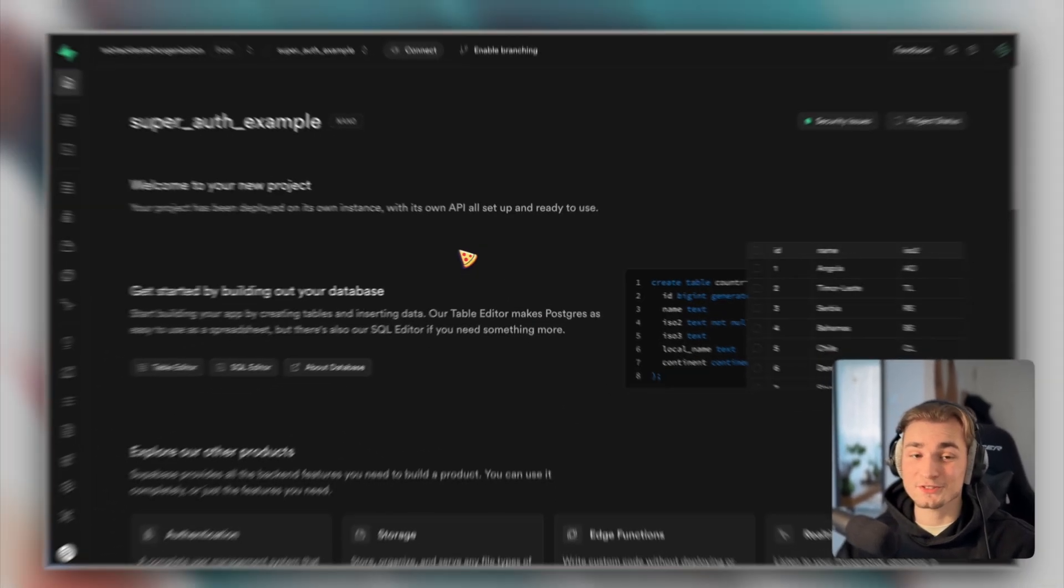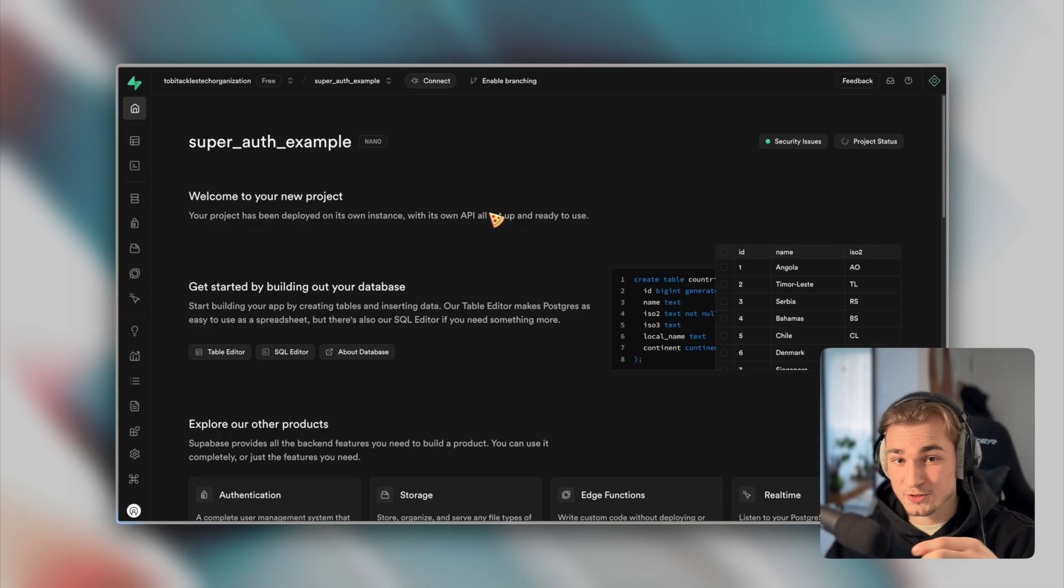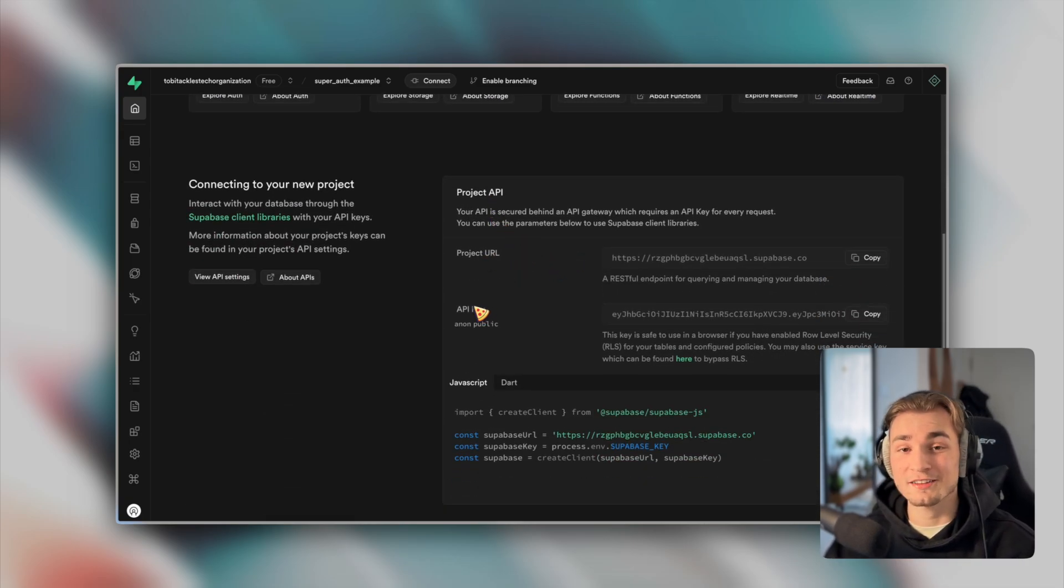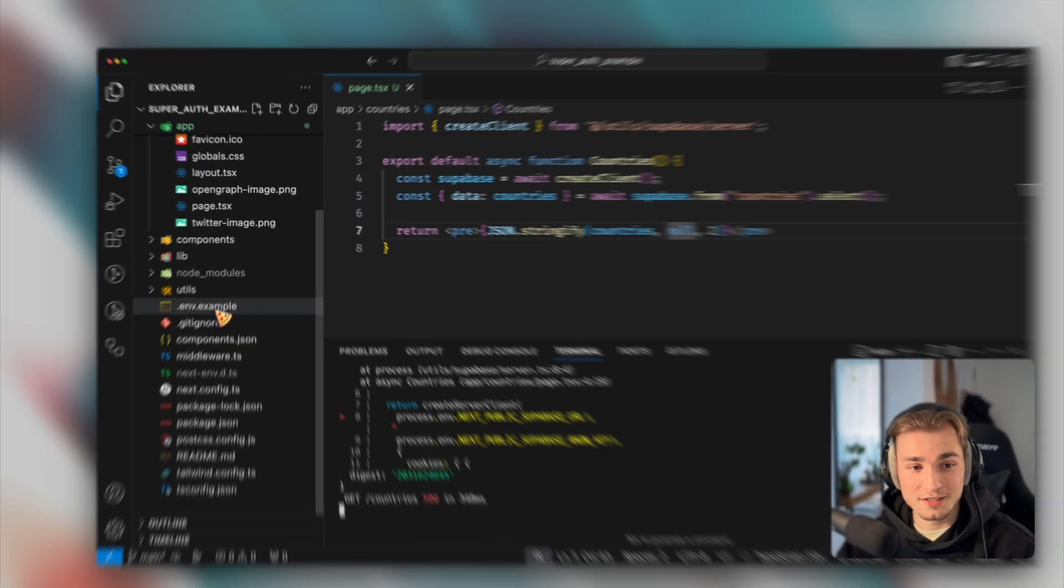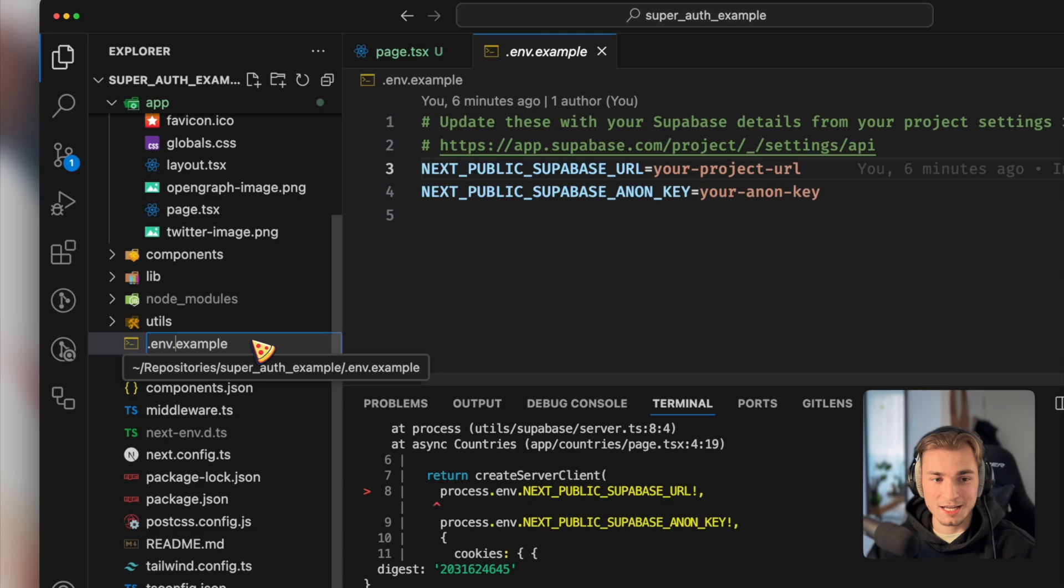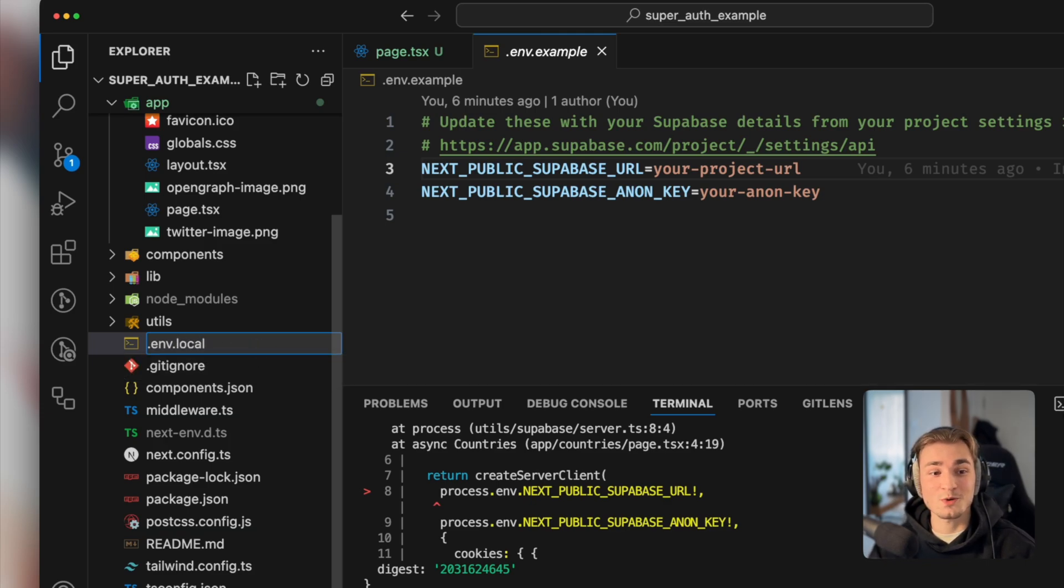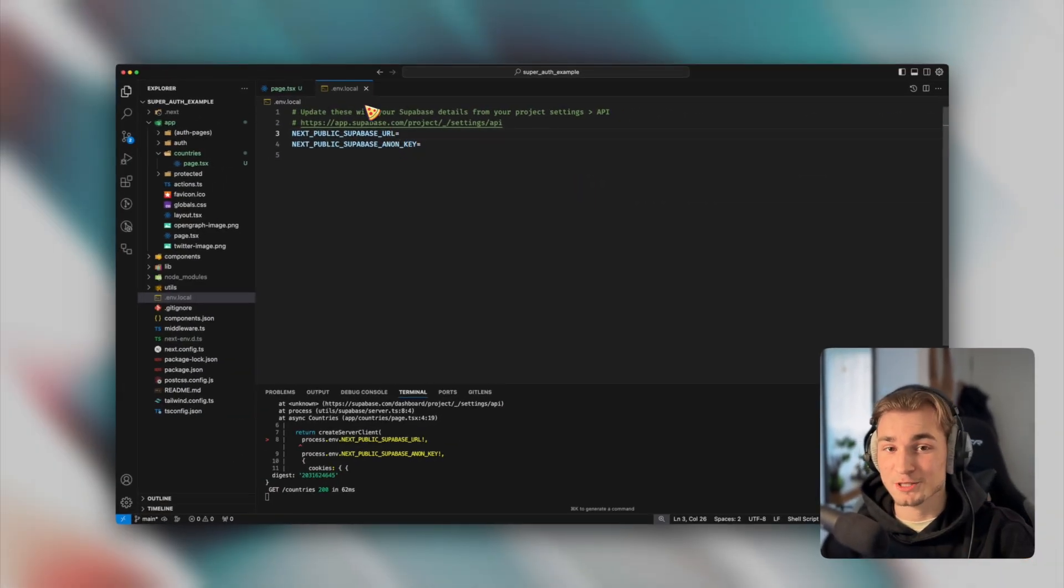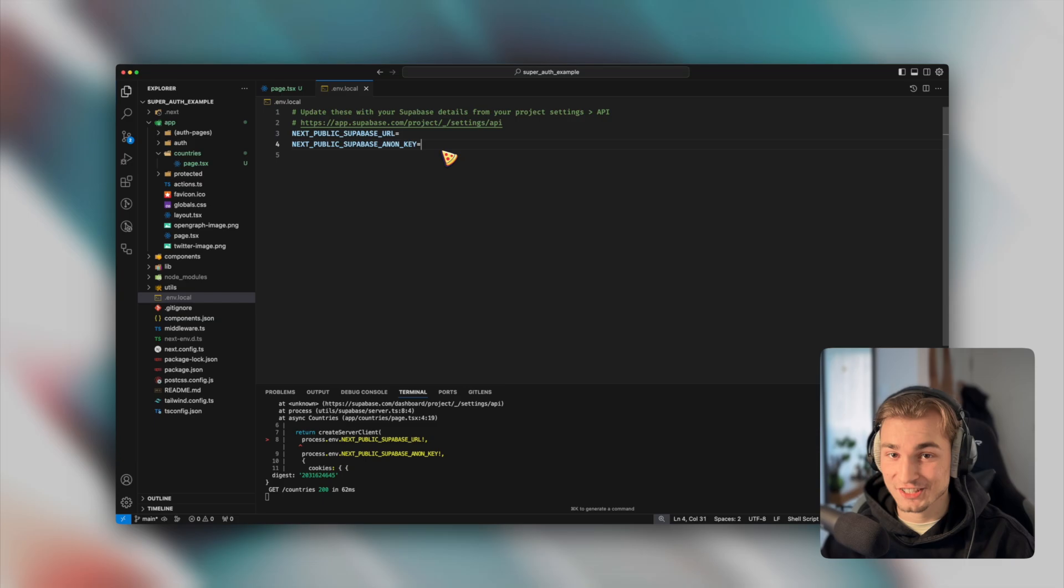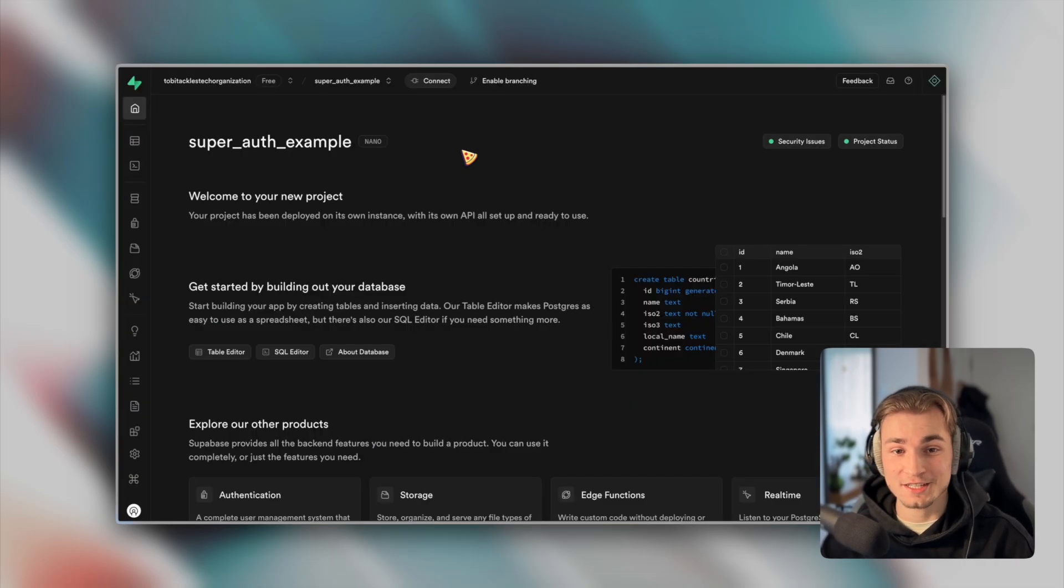After waiting a couple of seconds, we are finished and we are presented with the overlay. Now when we scroll down, we see something here. We see the project URL and the API key. Exactly what we need. So we copy the project URL, go back into our project, and here we have this .env.example. And we change the name, of course, because otherwise we would leak stuff into the World Wide Web here. So just .env.local.